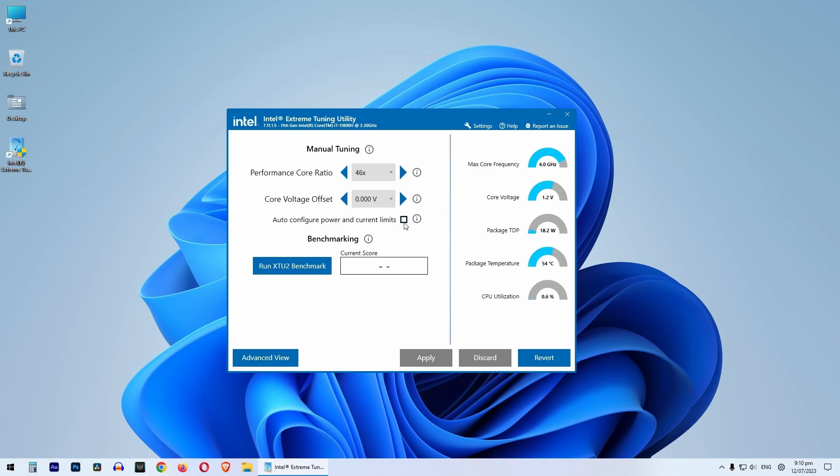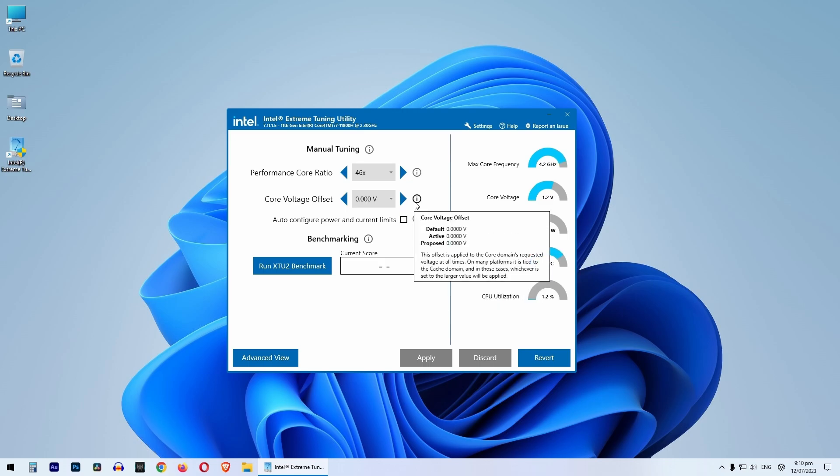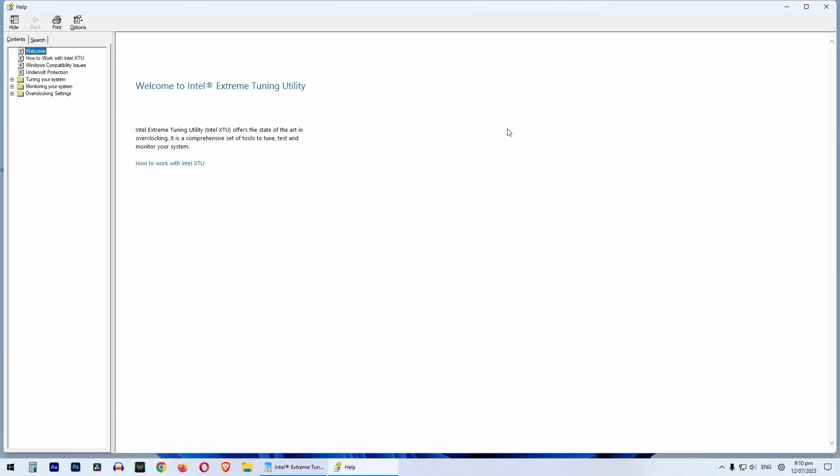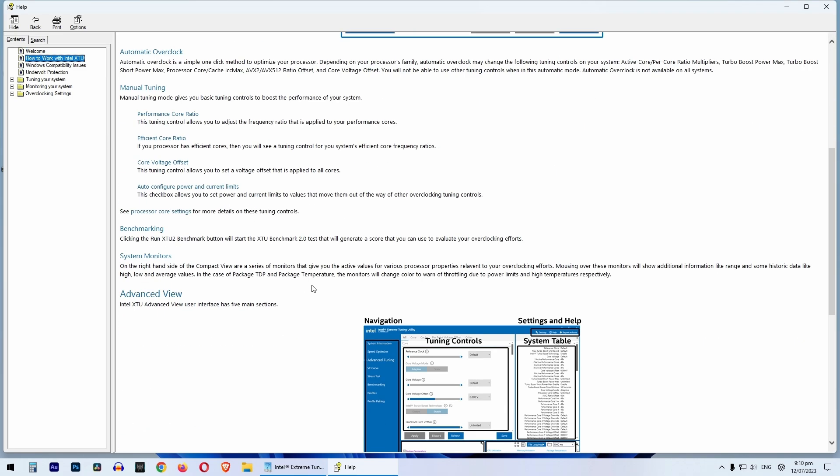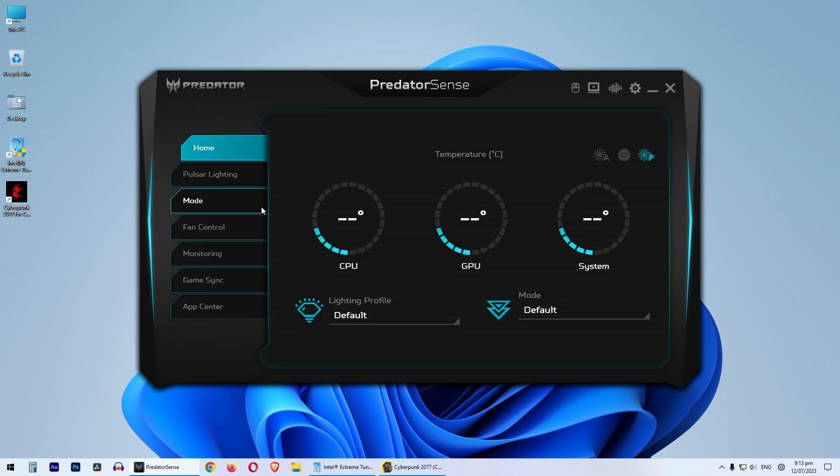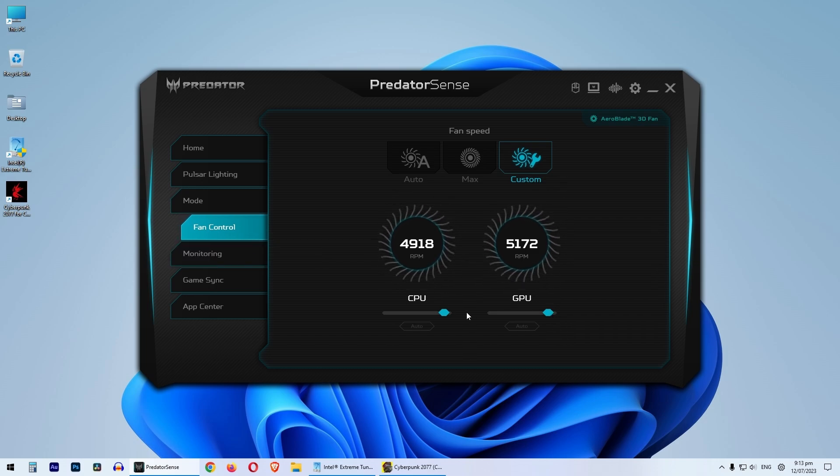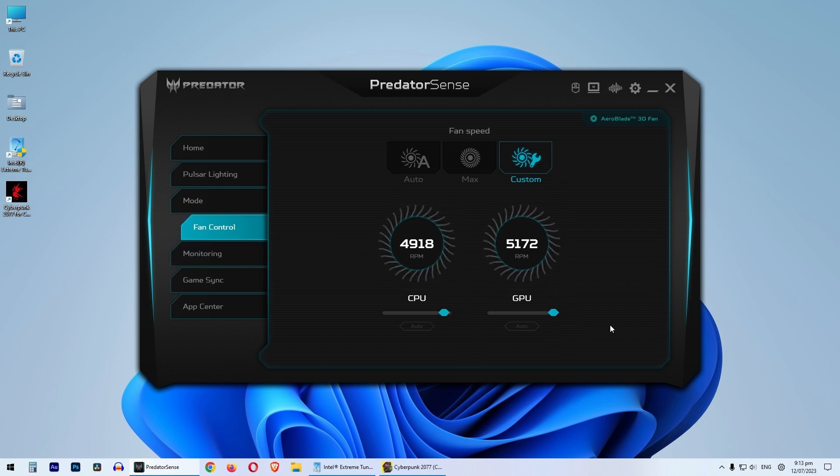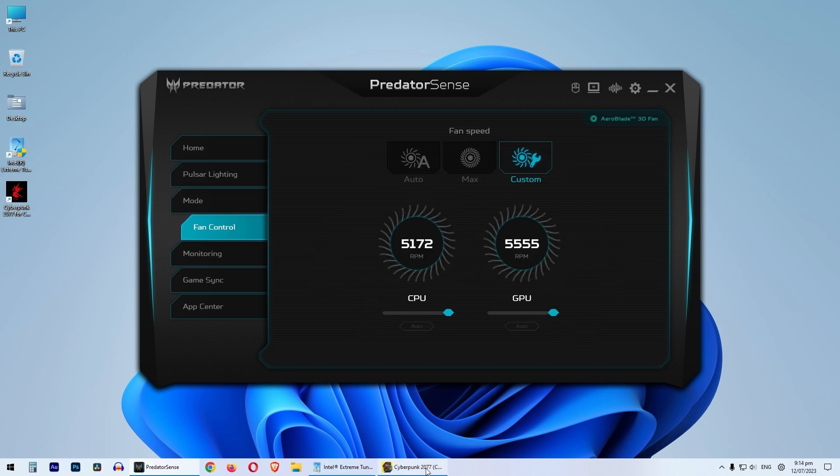You can click on help and go throughout the whole documentation on your own. I'm gonna skip that. So let's max up the CPU and GPU fans. Now we are good to go.